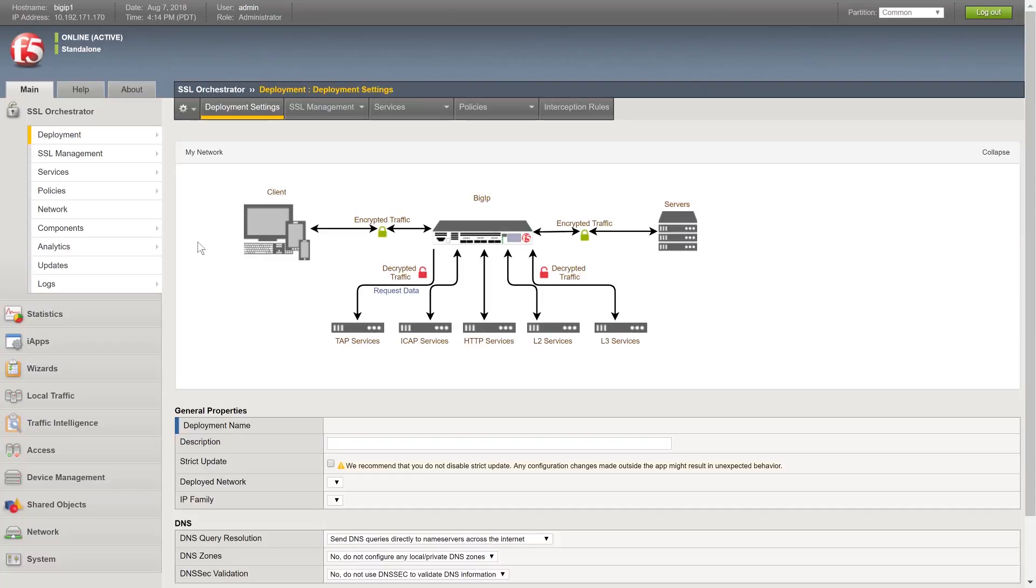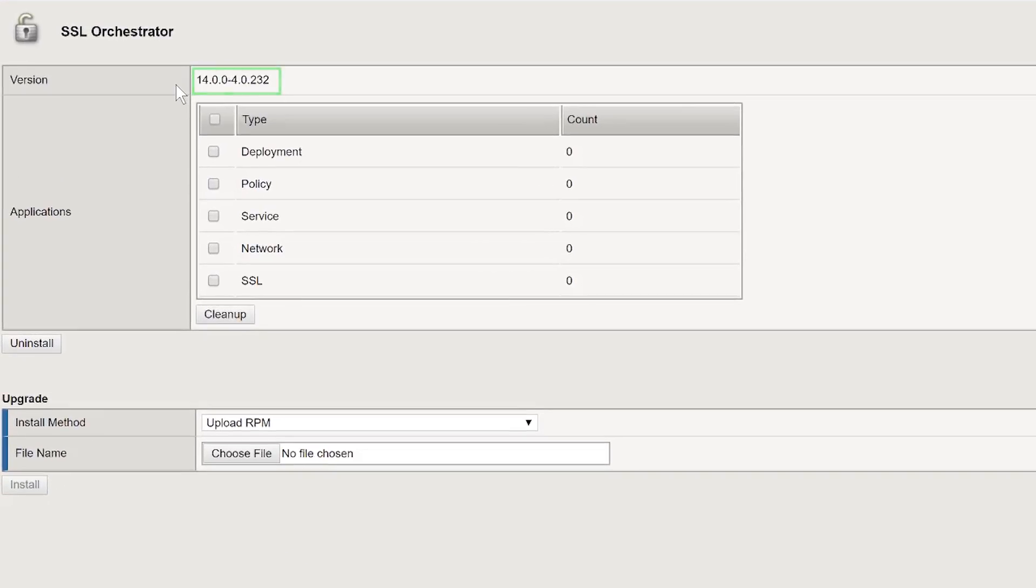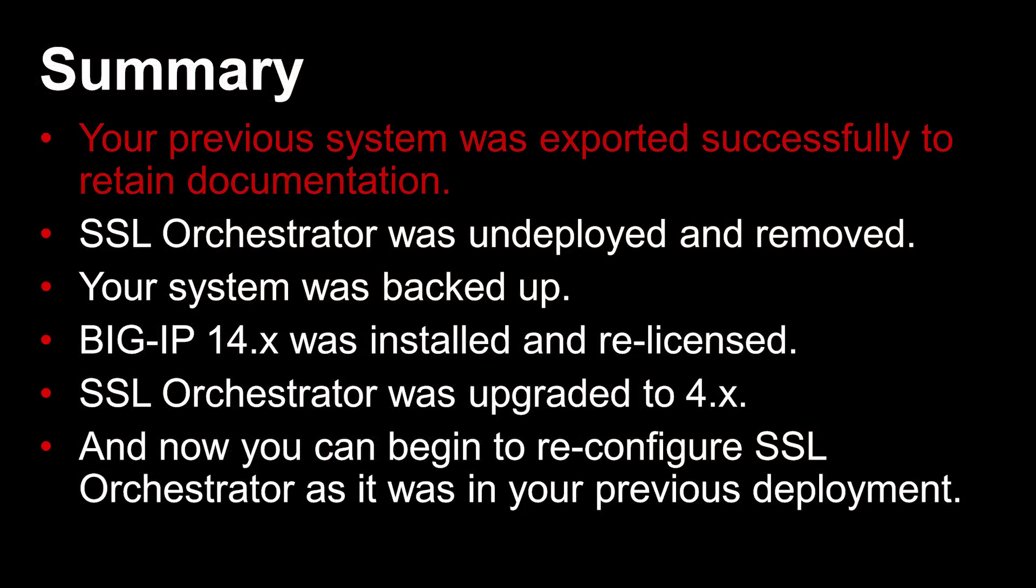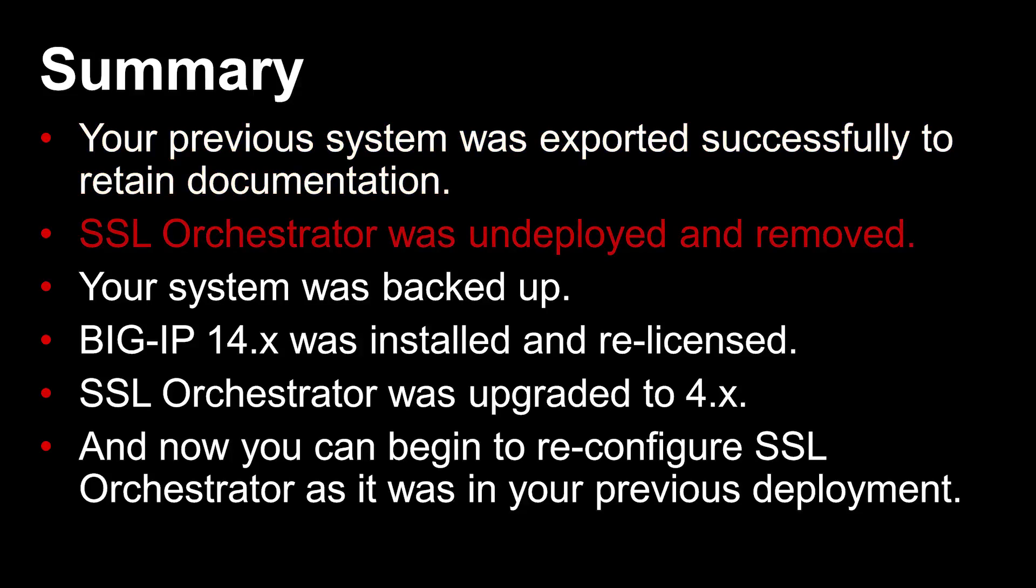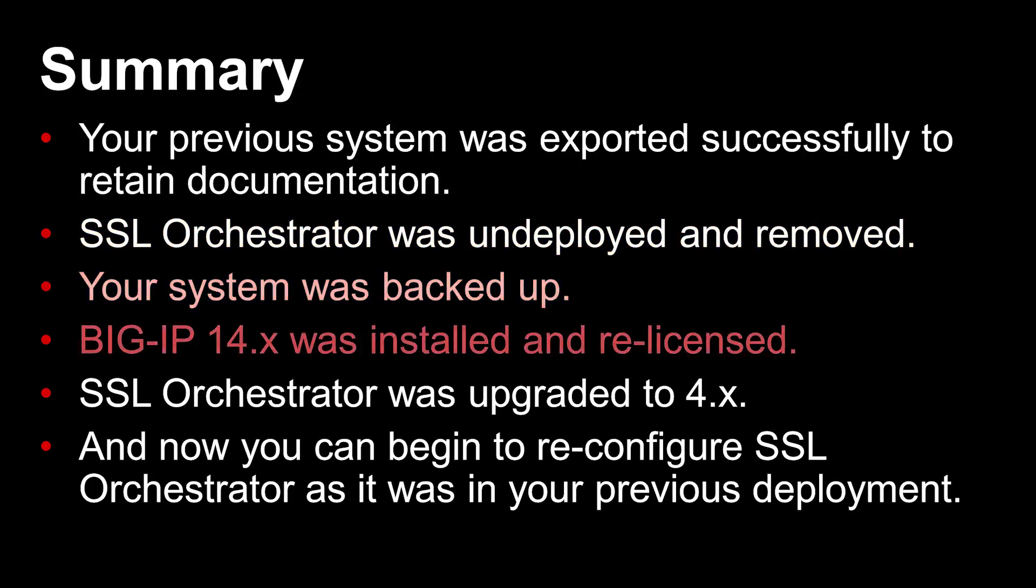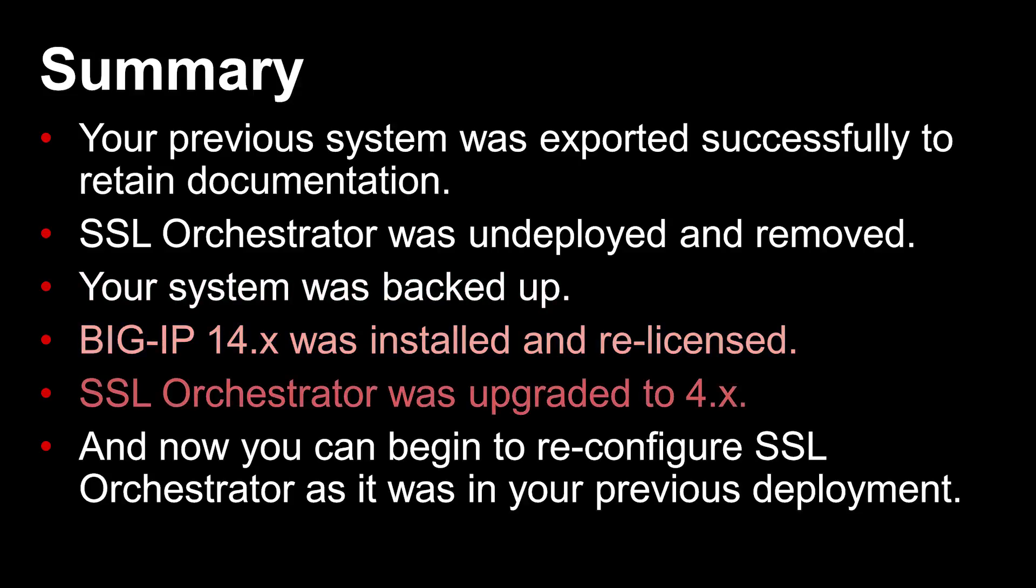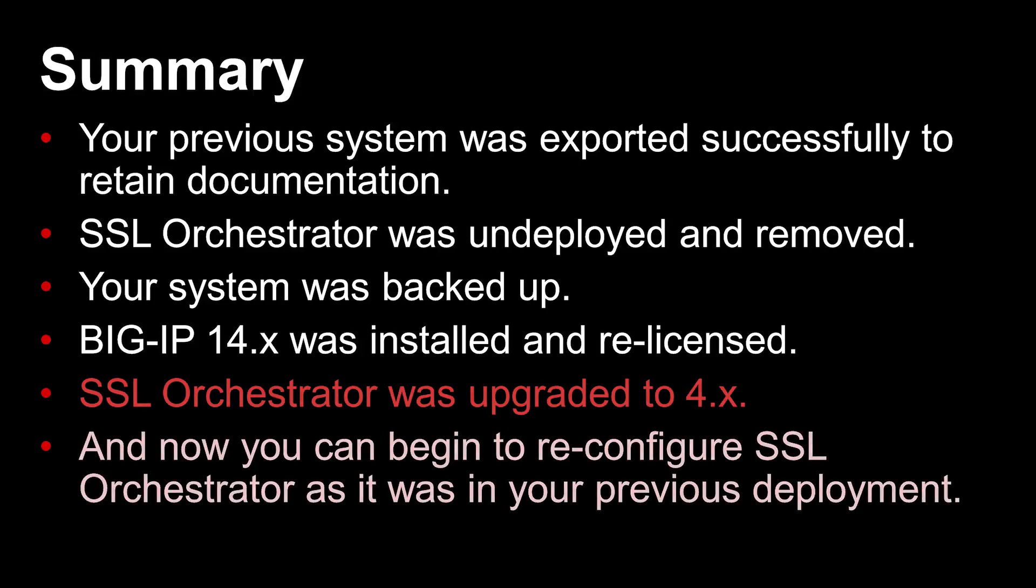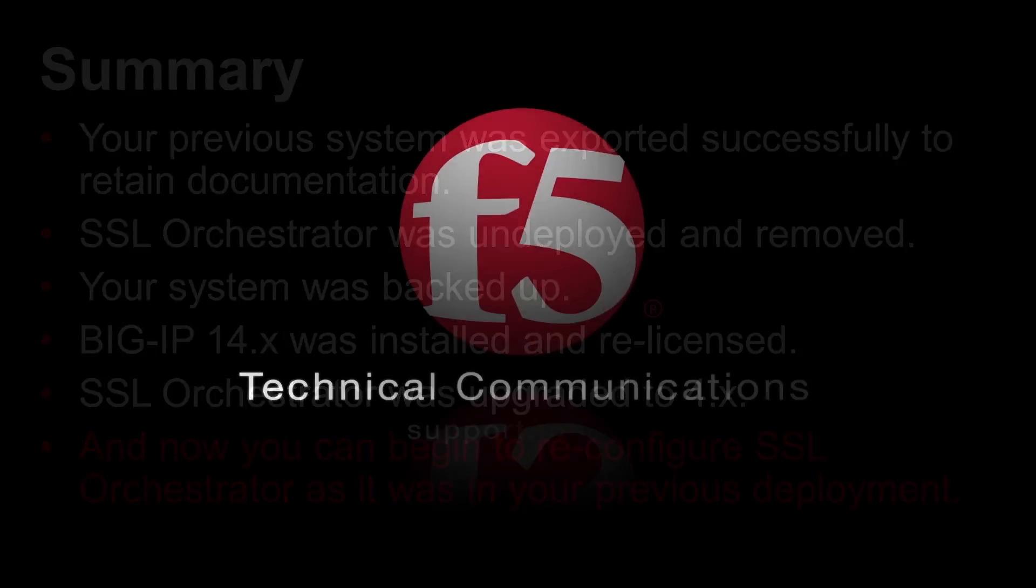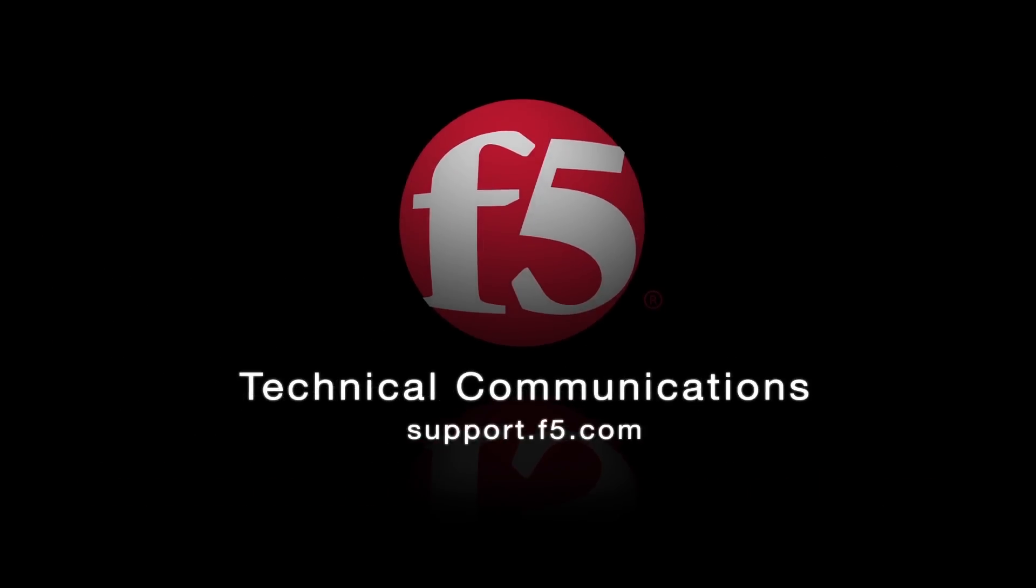To review, you collected documentation about your previous system, whether through the export functionality or manually. You undeployed and removed the old SSL Orchestrator from your system. You backed up your system and checked for upgrade issues. You installed BIG-IP 14.x and re-licensed the BIG-IP. Your SSL Orchestrator was upgraded to 4.x. And now you can begin to reconfigure SSL Orchestrator as it was in your previous deployment. Thank you for watching and refer to our F5 documentation for more information on anything discussed here today.